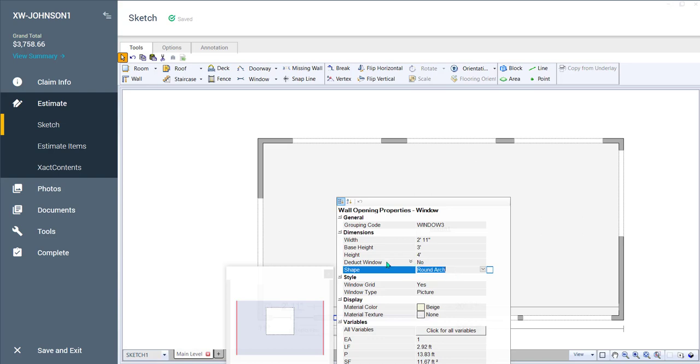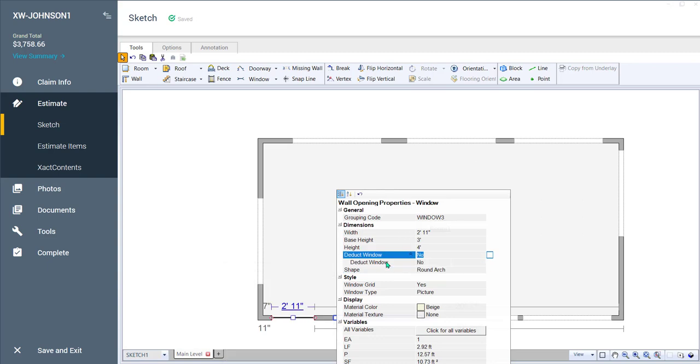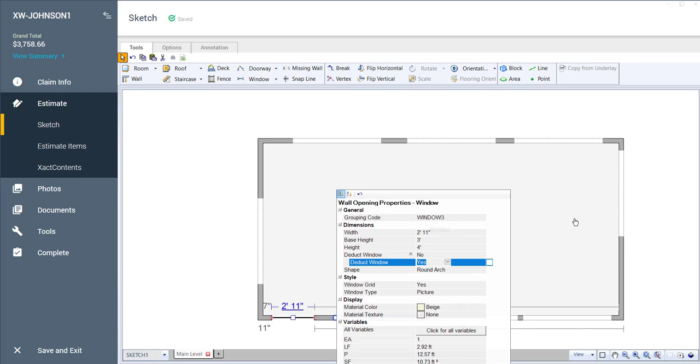If I click here where it says deduct window and I go down to the next line where I normally would use the drop down menu, if I just double click, changes it to yes. Now, sometimes you have to hit enter to get it to open the next line, but that's another couple of little shortcuts. If you put in the first letter, it'll put it in. And if you double click on an item, it'll keep changing that item for you.